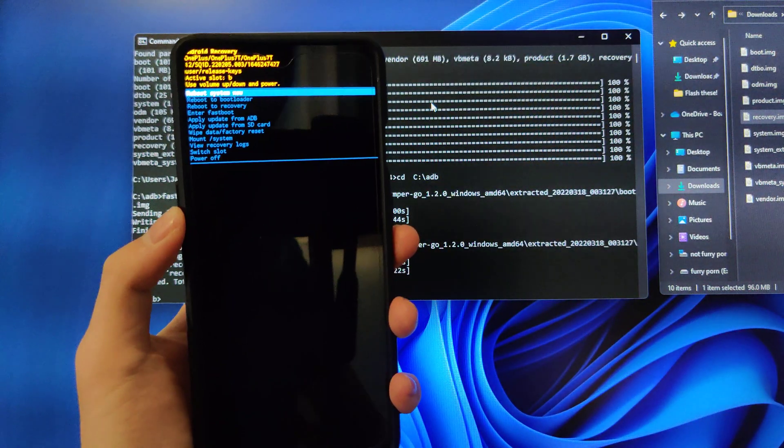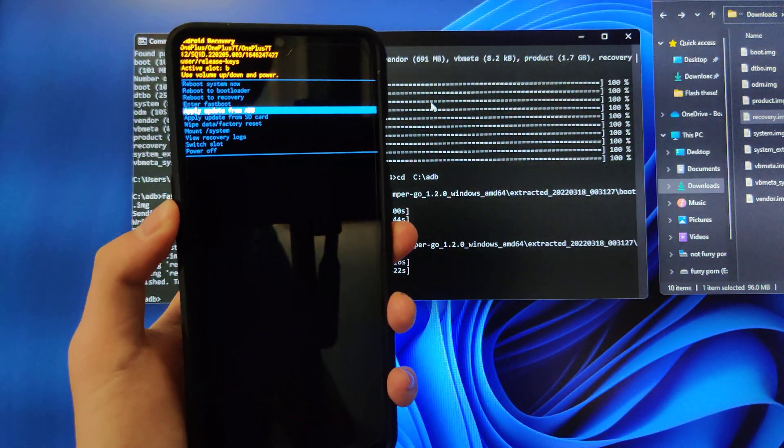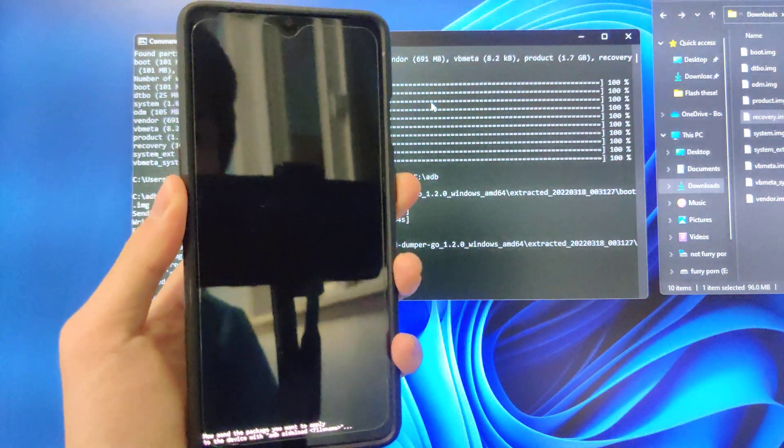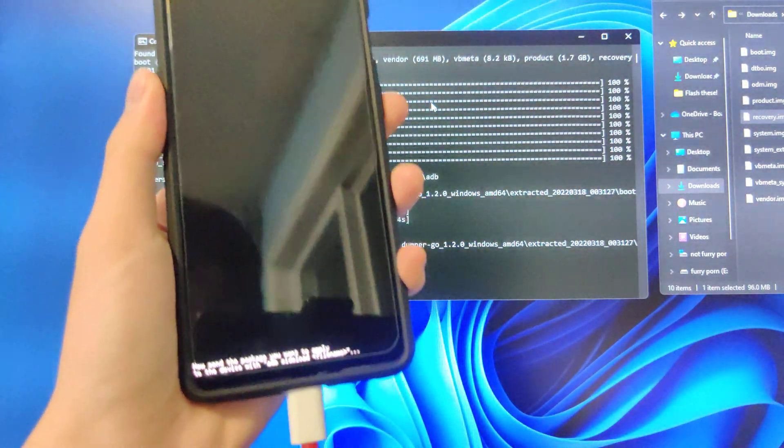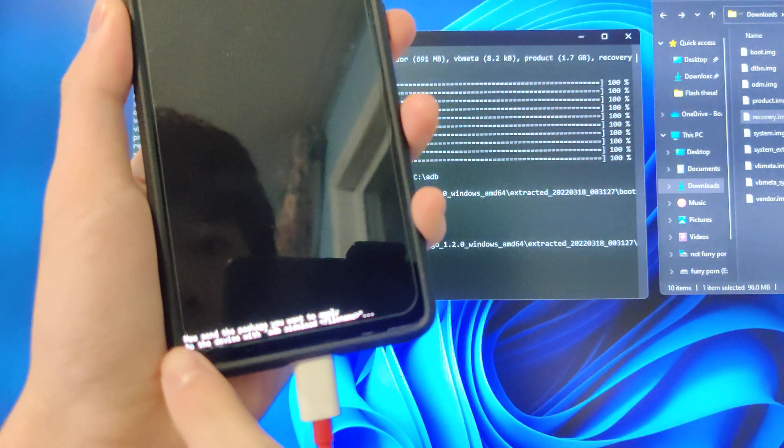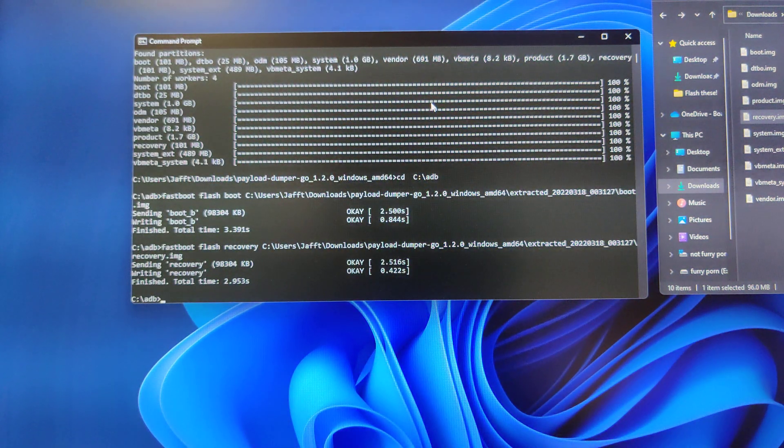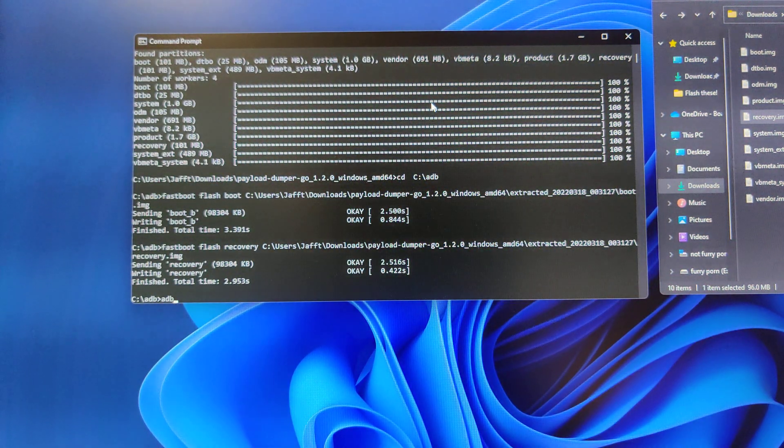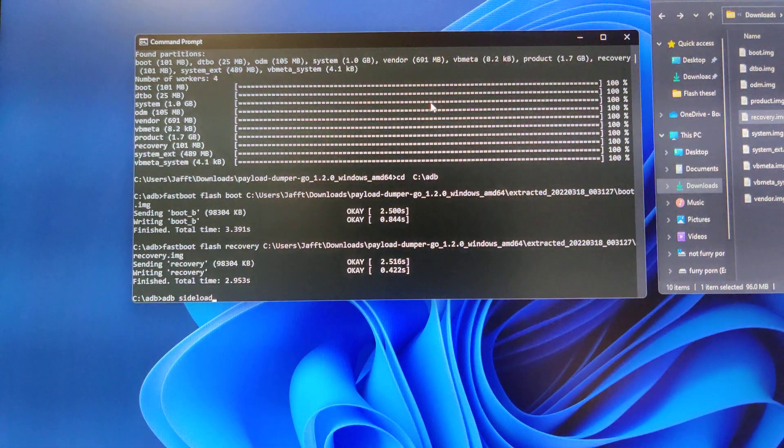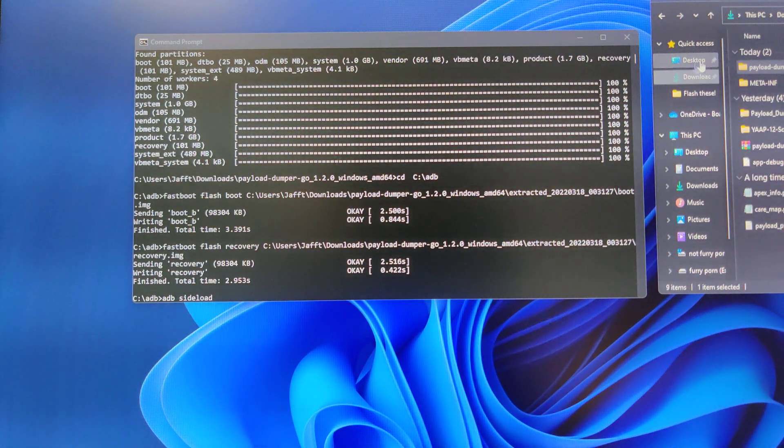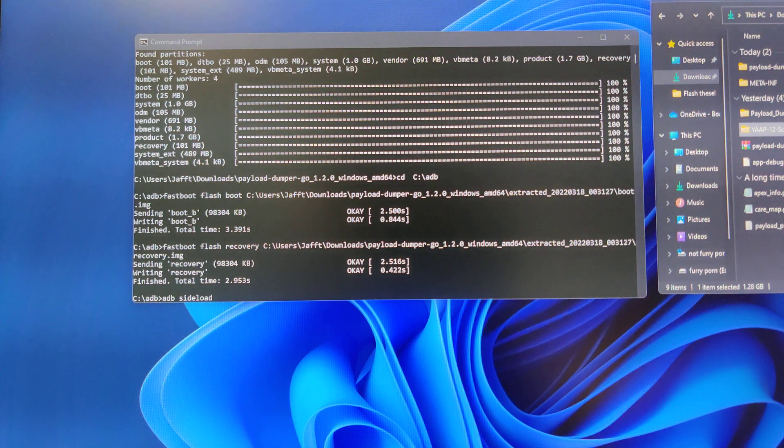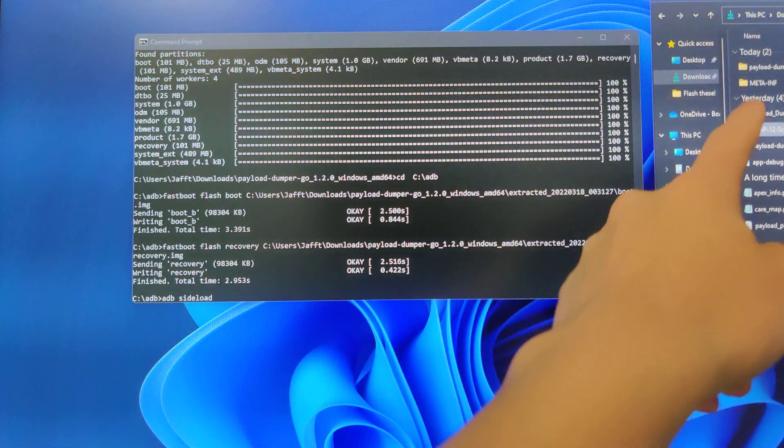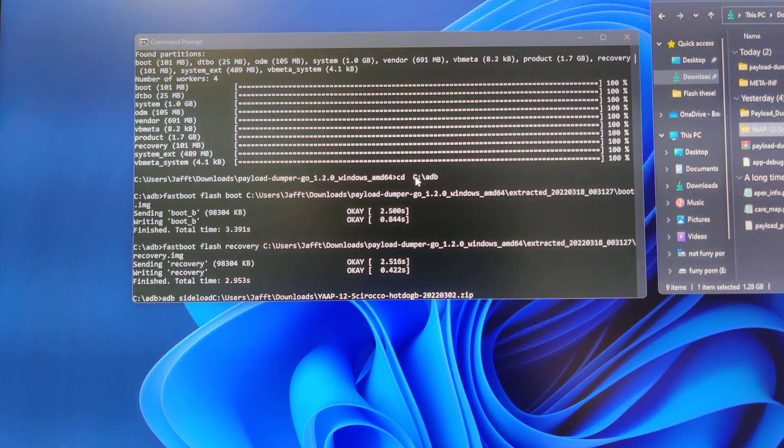Once you're on this screen, you can go down to apply update via ADB. And then once it says now send the package with ADB sideload, you can go back to your terminal window and do ADB sideload, and then you want to go back to where you have your YAP zip file that you extracted. Do not delete the zip file. You want to just drag it in.